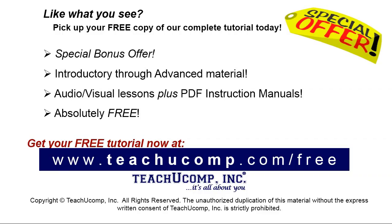Like what you see? Pick up your free copy of the complete tutorial at www.teachyoucomp.com forward slash free.